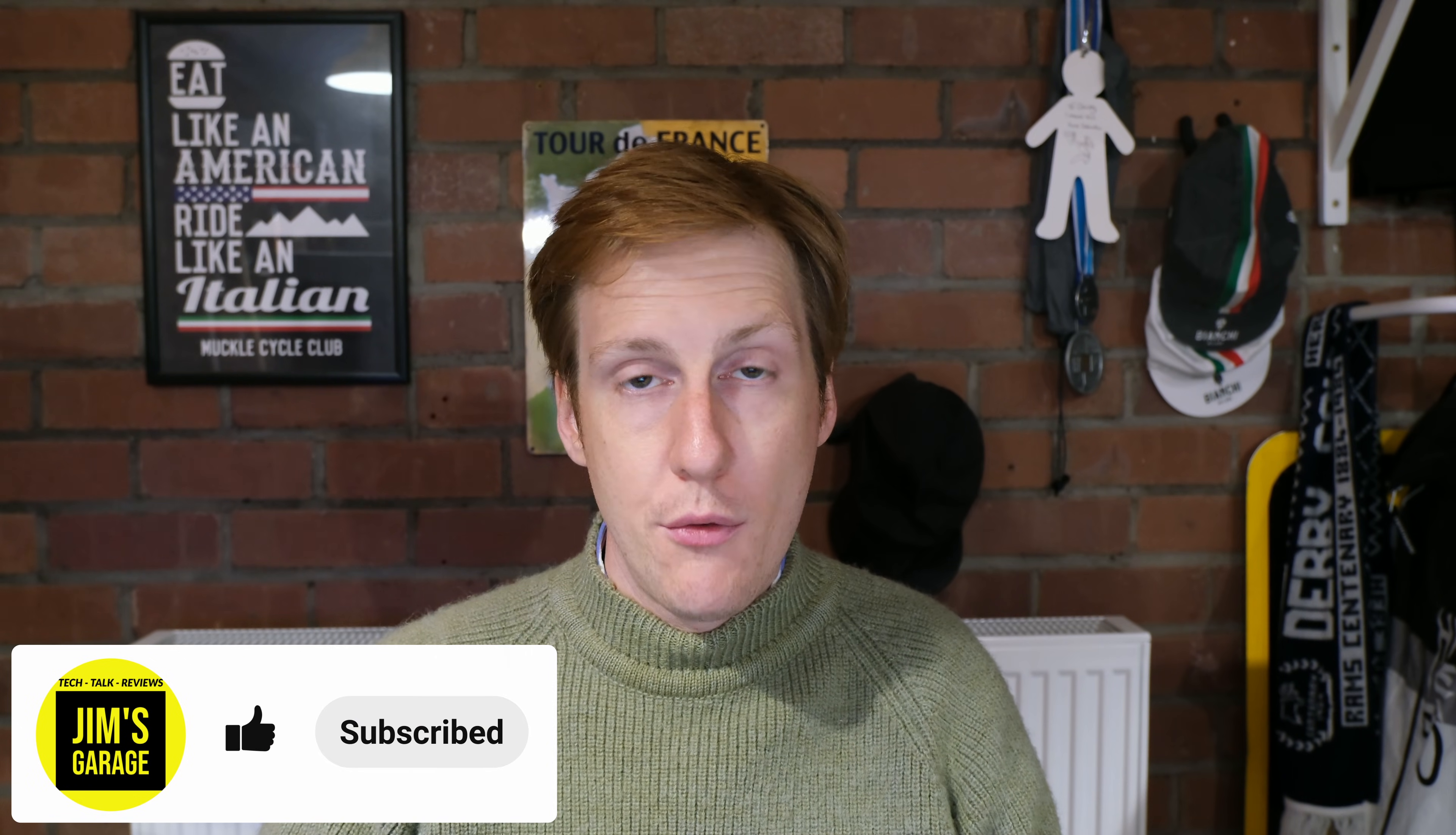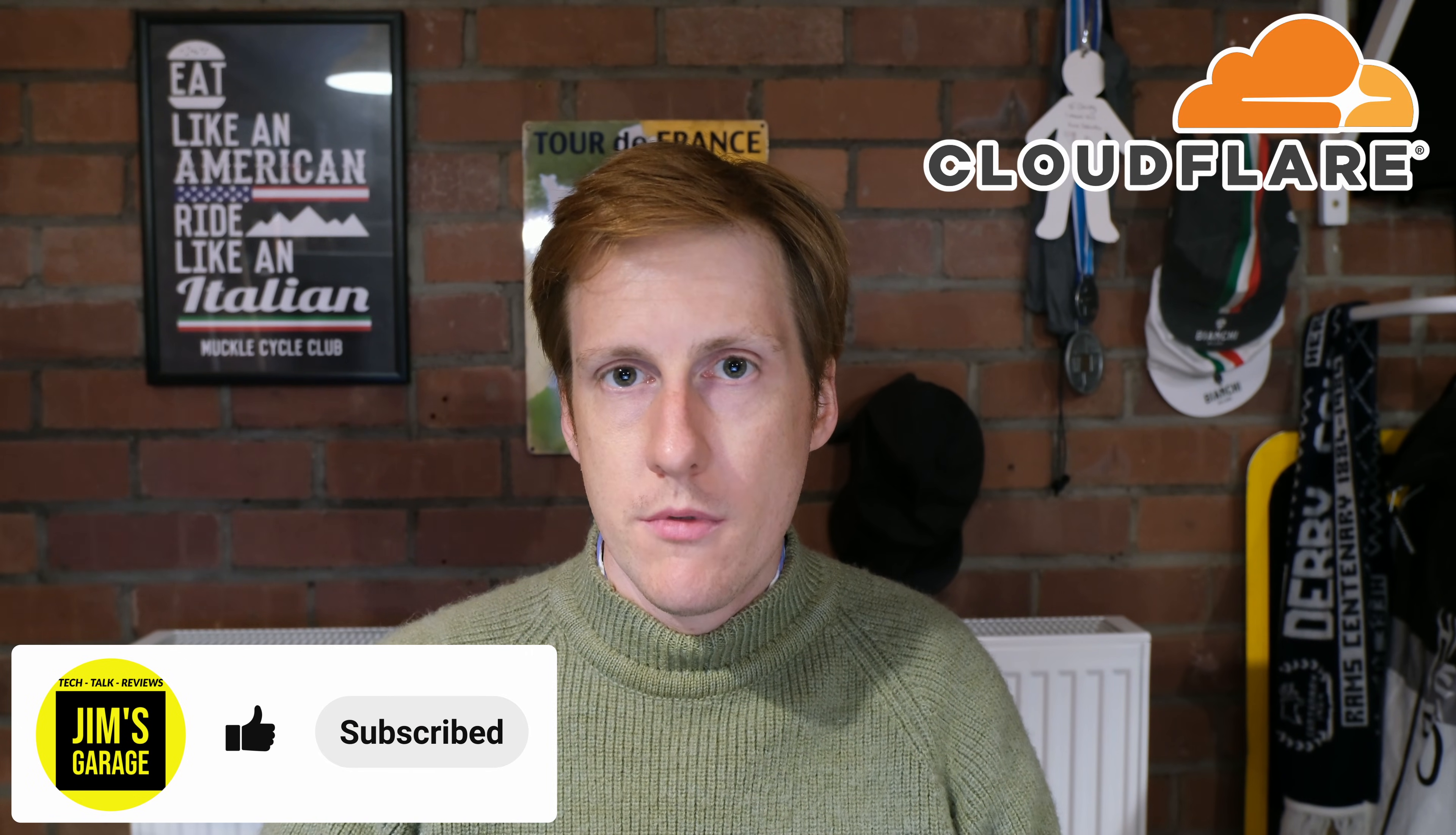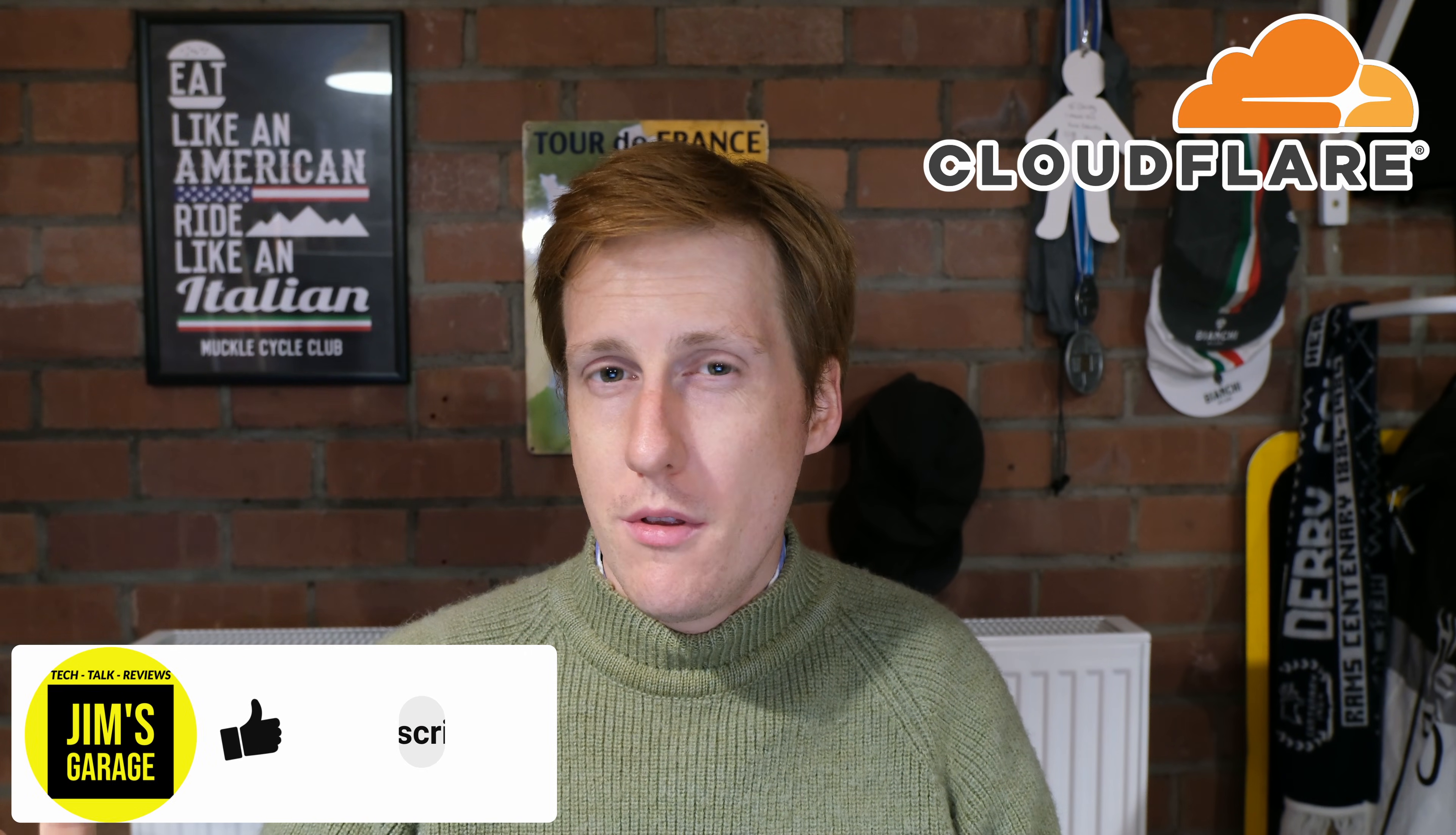Hey everybody, welcome back to Jim's Garage. Over the past year I've seen an explosion of people talking about Cloudflare tunnels. Now those are good but that's not the point of this video.